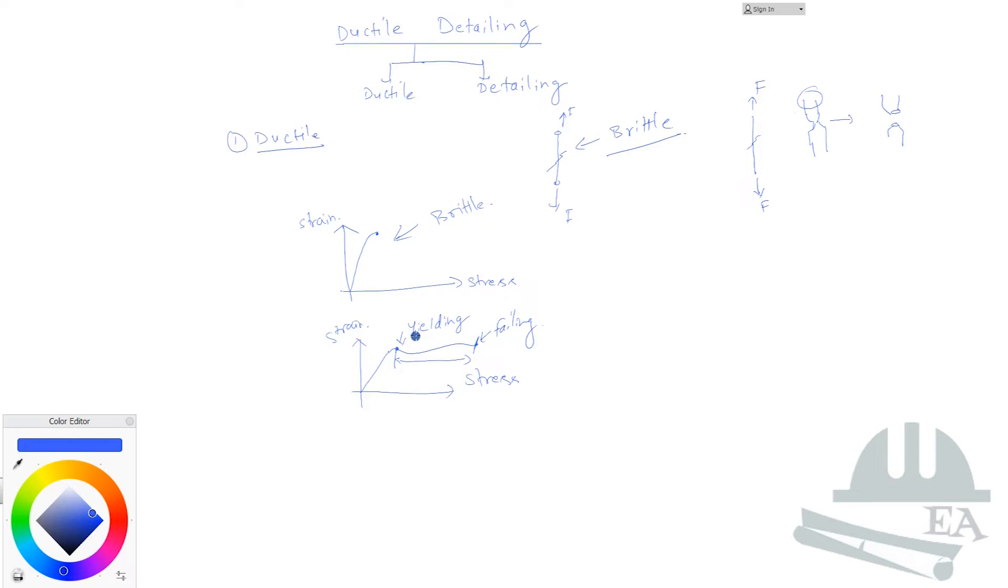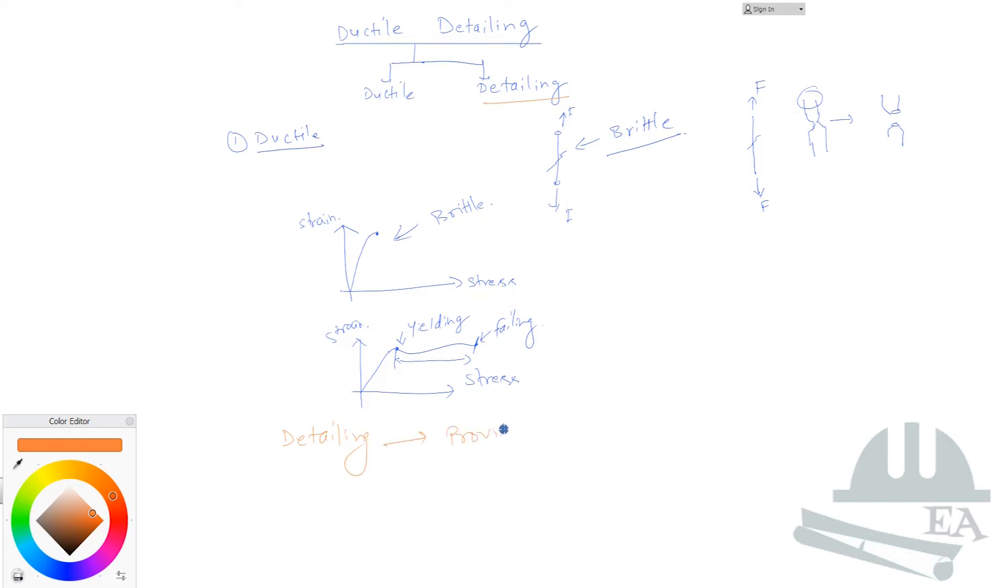Next thing that comes over here is the term detailing. Detailing means providing the reinforcement or the rebars in the concrete structures.